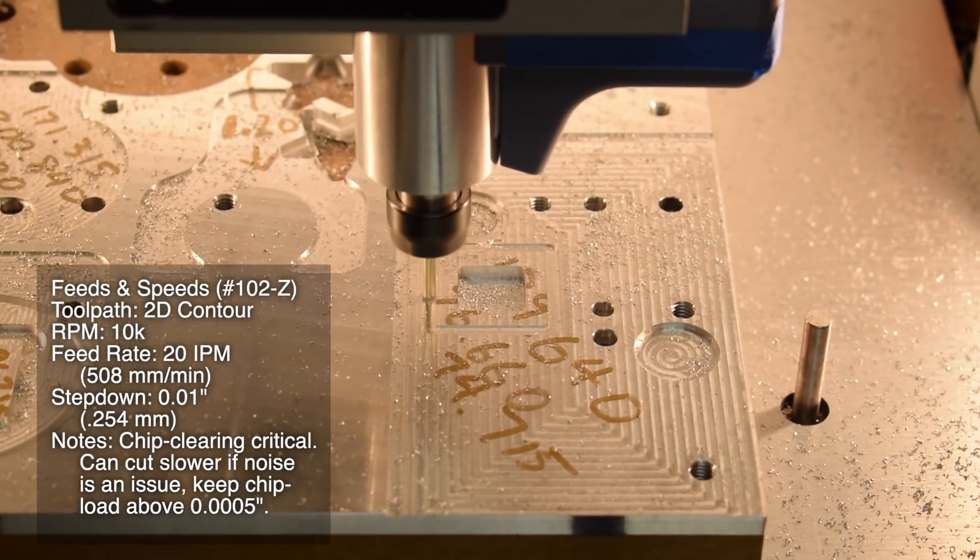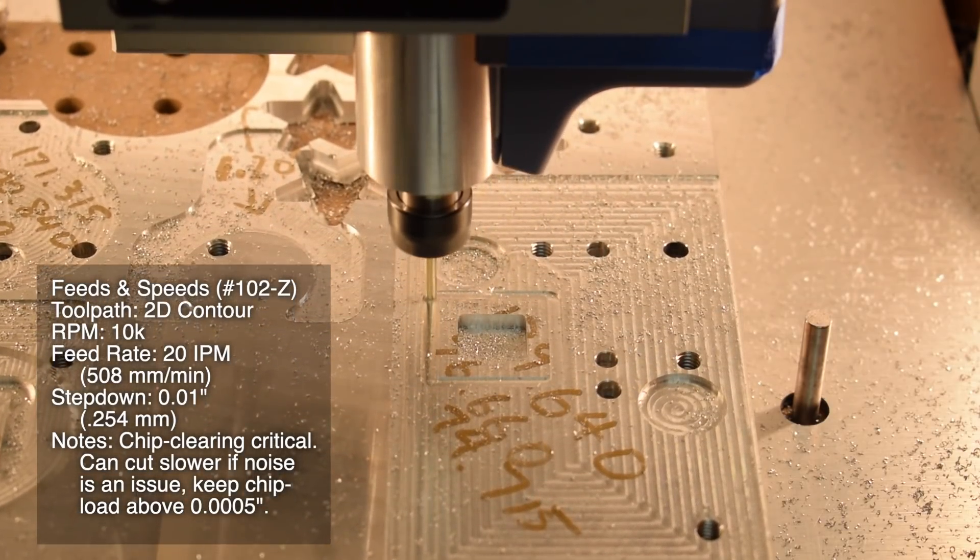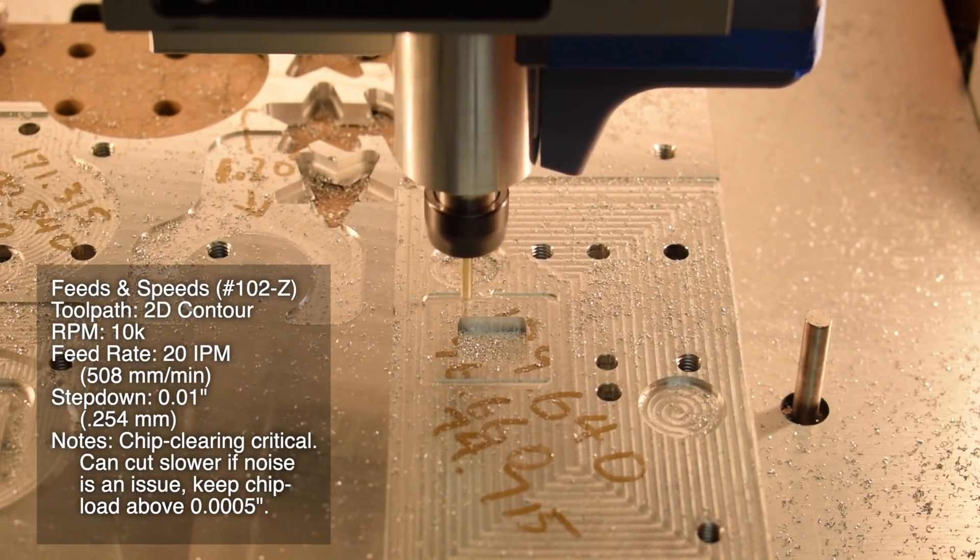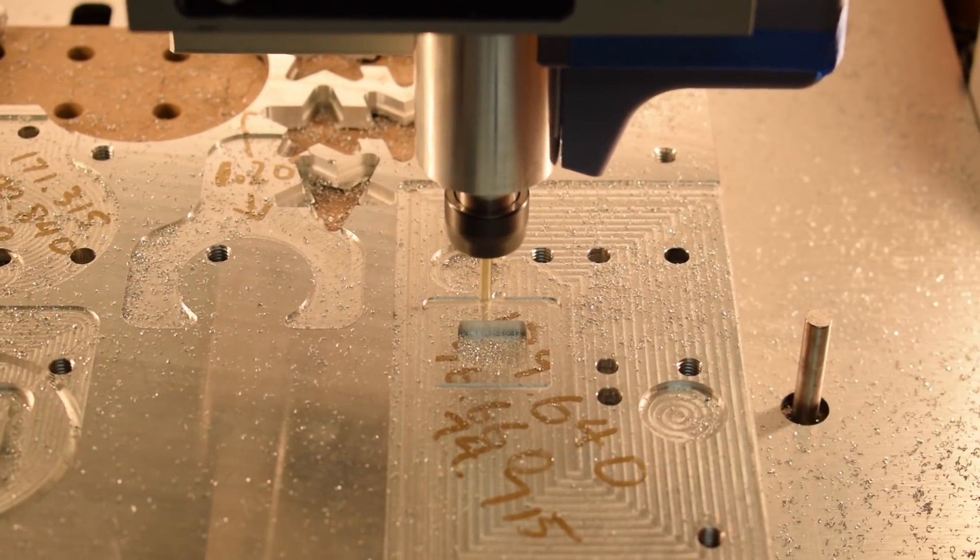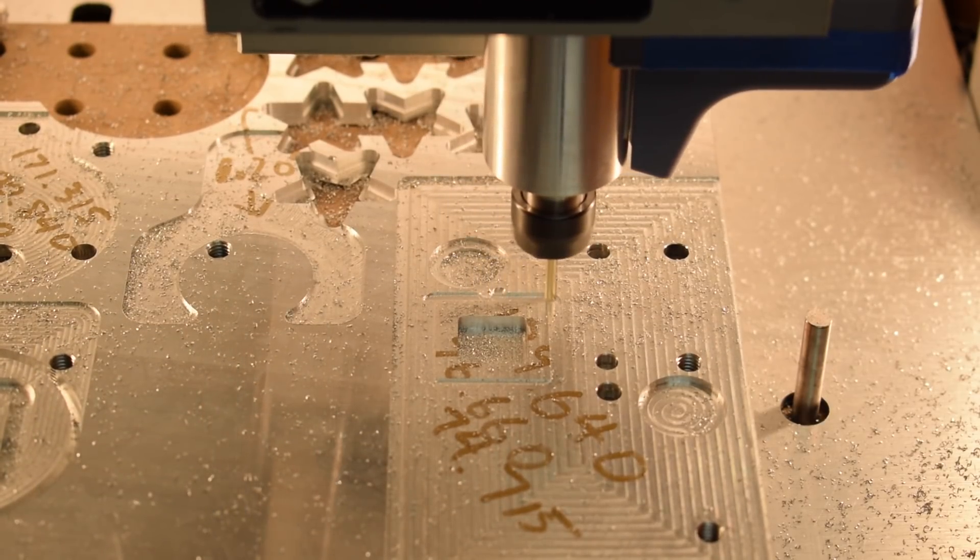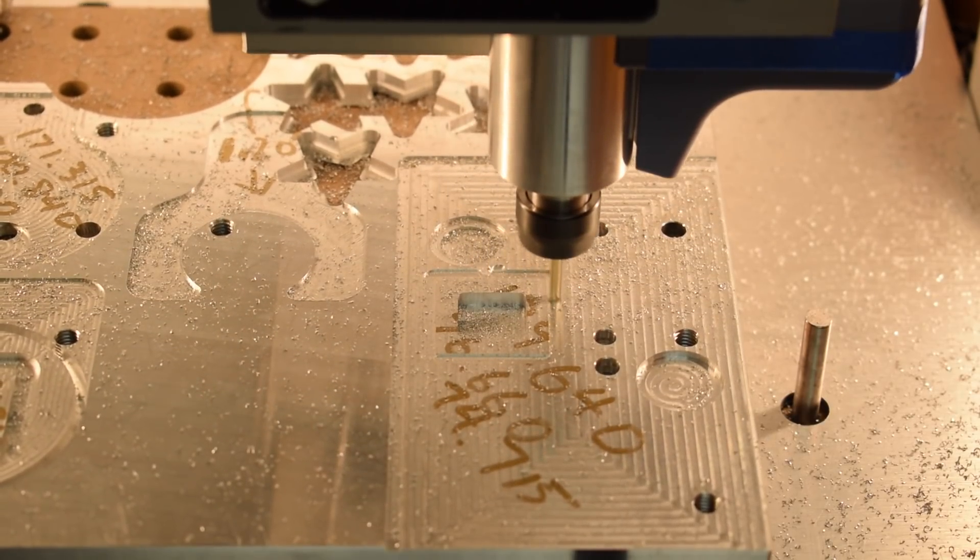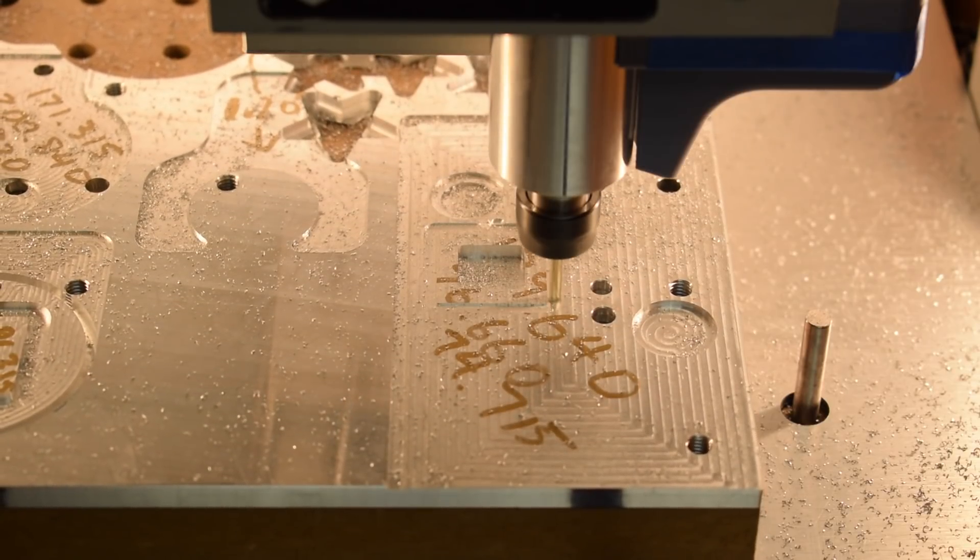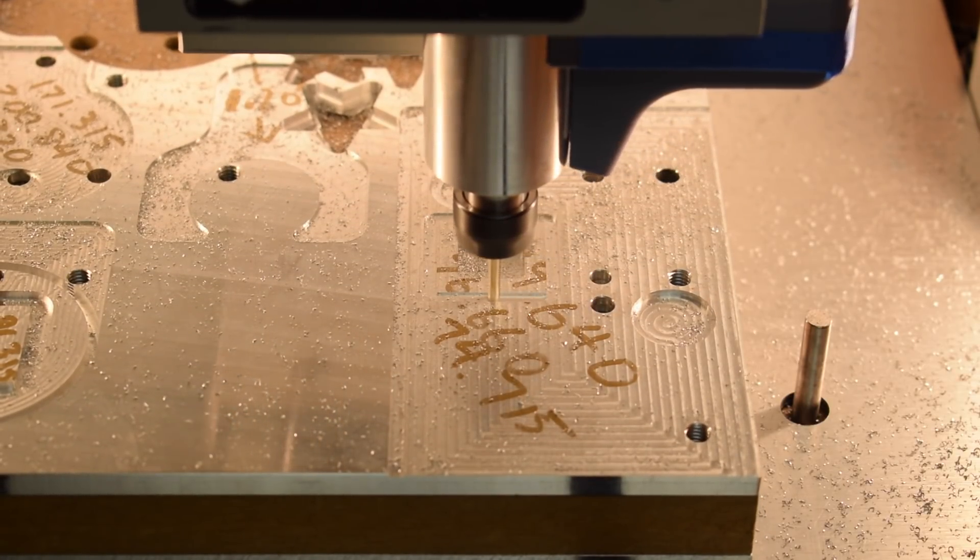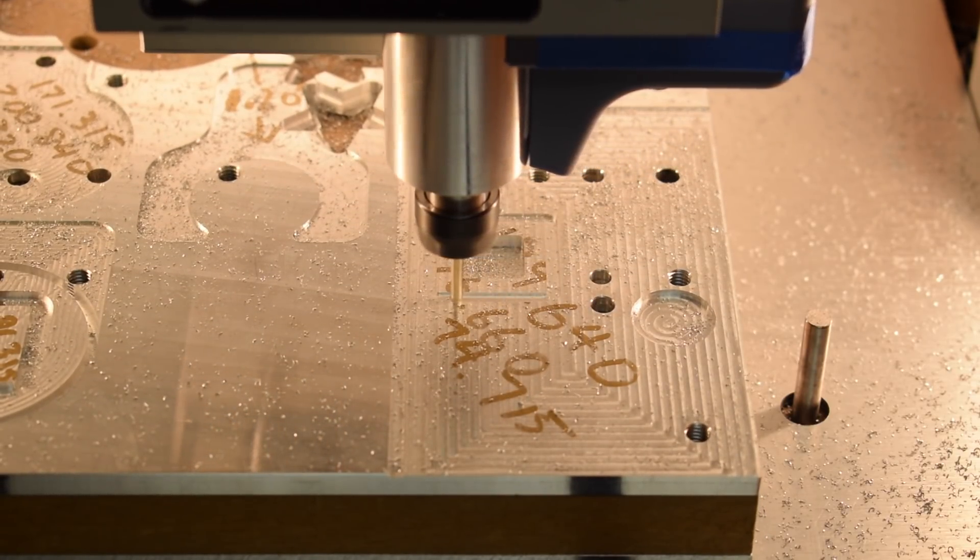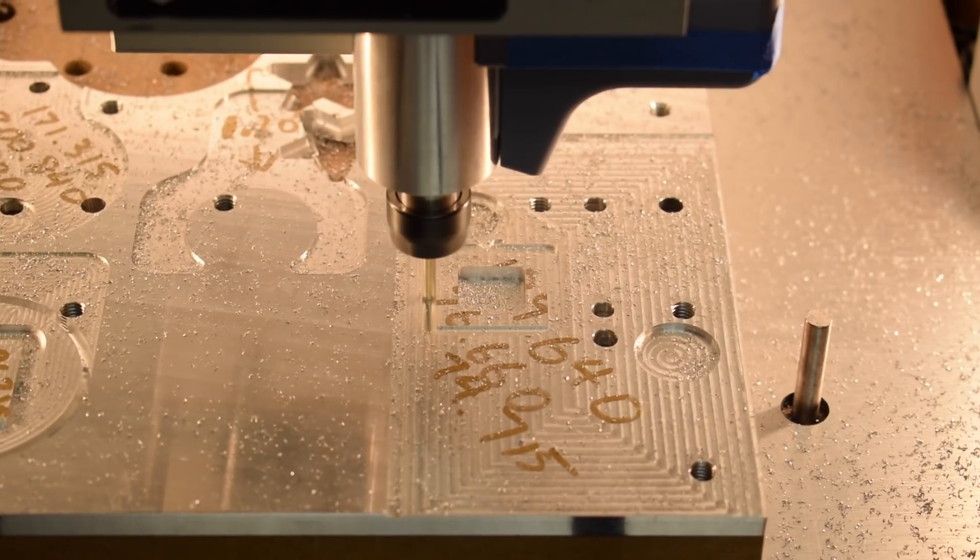You can go slower if you want to be a little more conservative, but the smaller your chip load, the more heat you're building up in the cut. I wouldn't recommend going below 10 inches per minute with these settings unless you also proportionally lower your RPM as well. Reducing speed can help you make the cut quieter if that's an important factor for your situation.